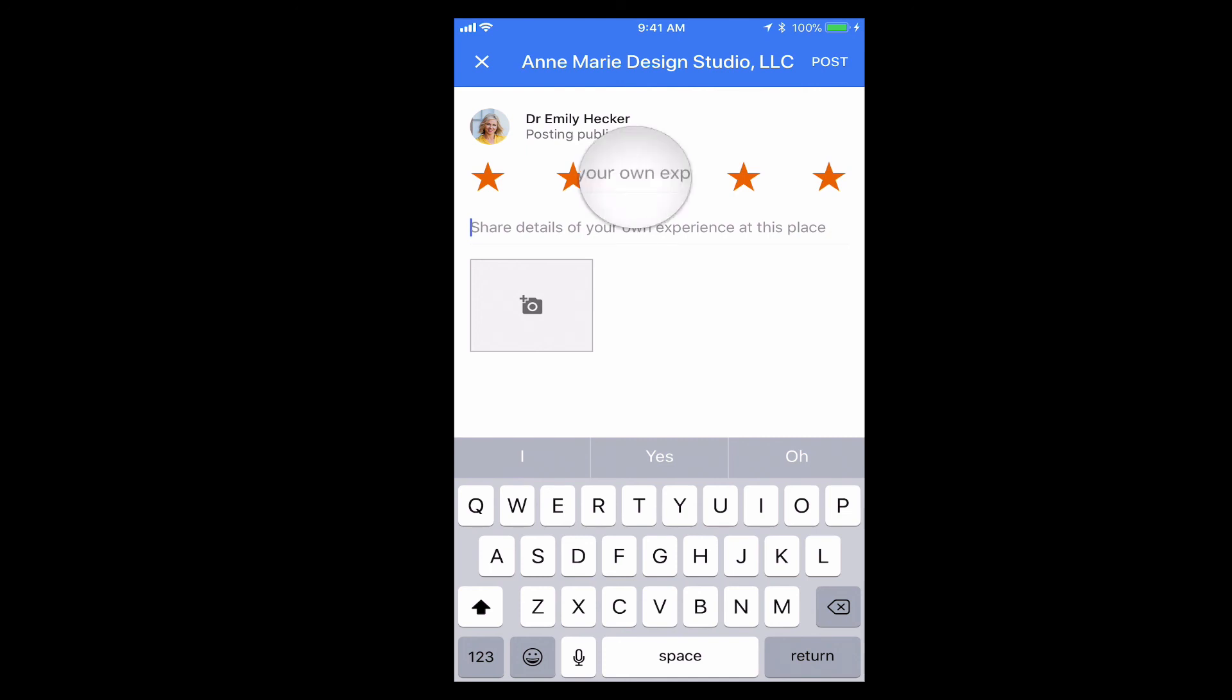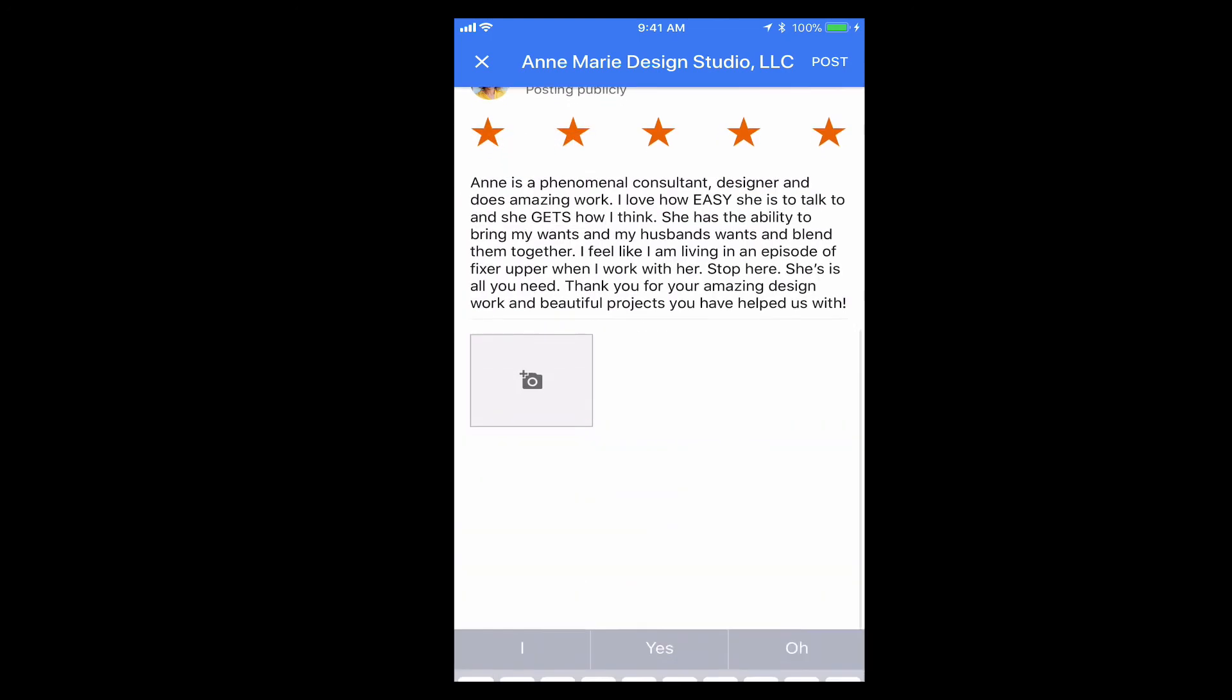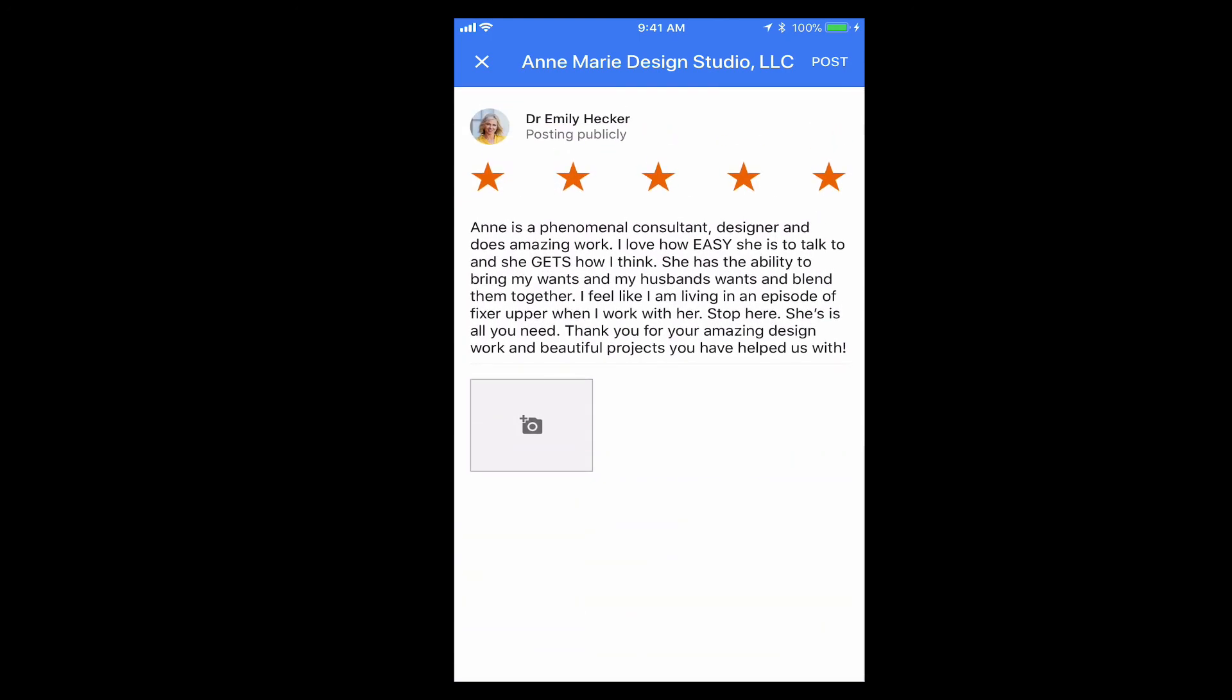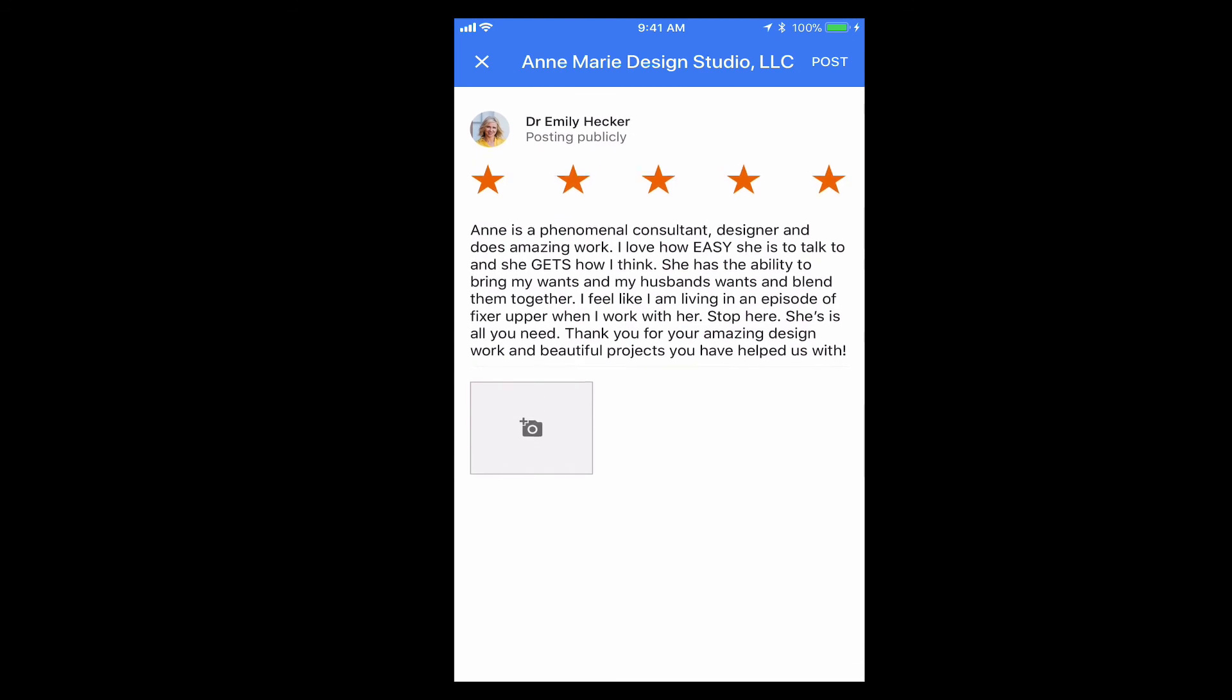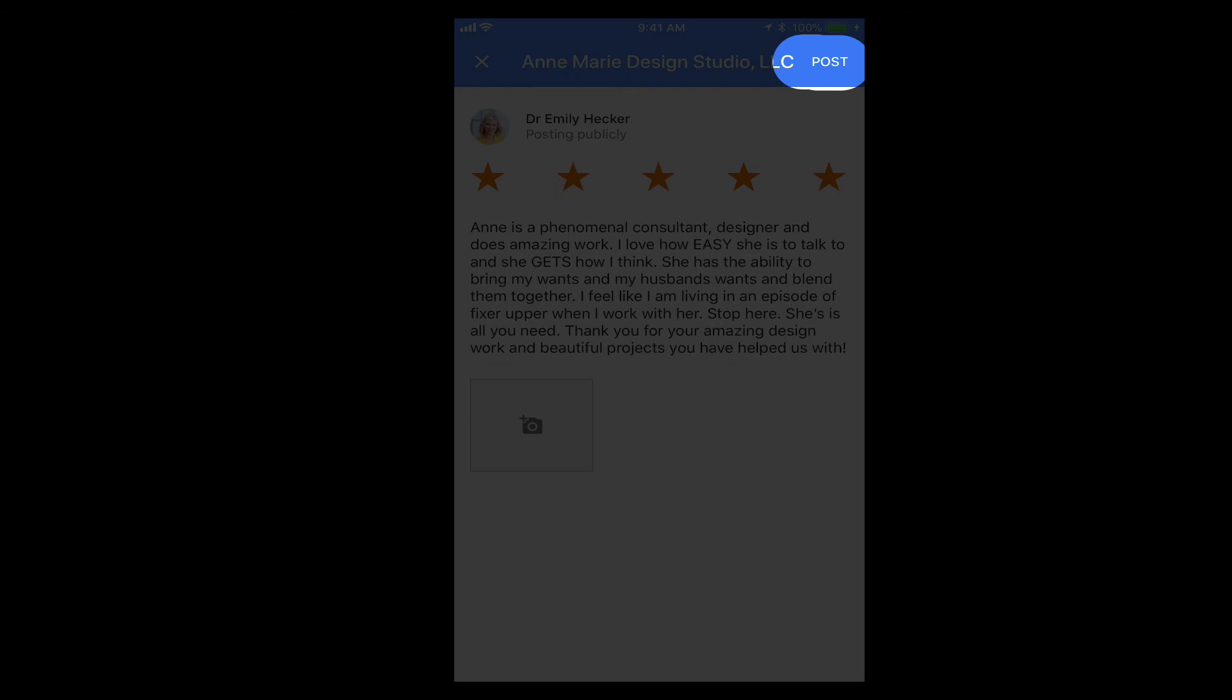So what I'm going to do is paste my review right here. It's really nice if you do have a picture that you can upload too. I think it ranks a little bit higher on Google, and then we're going to go to the top corner and hit post.